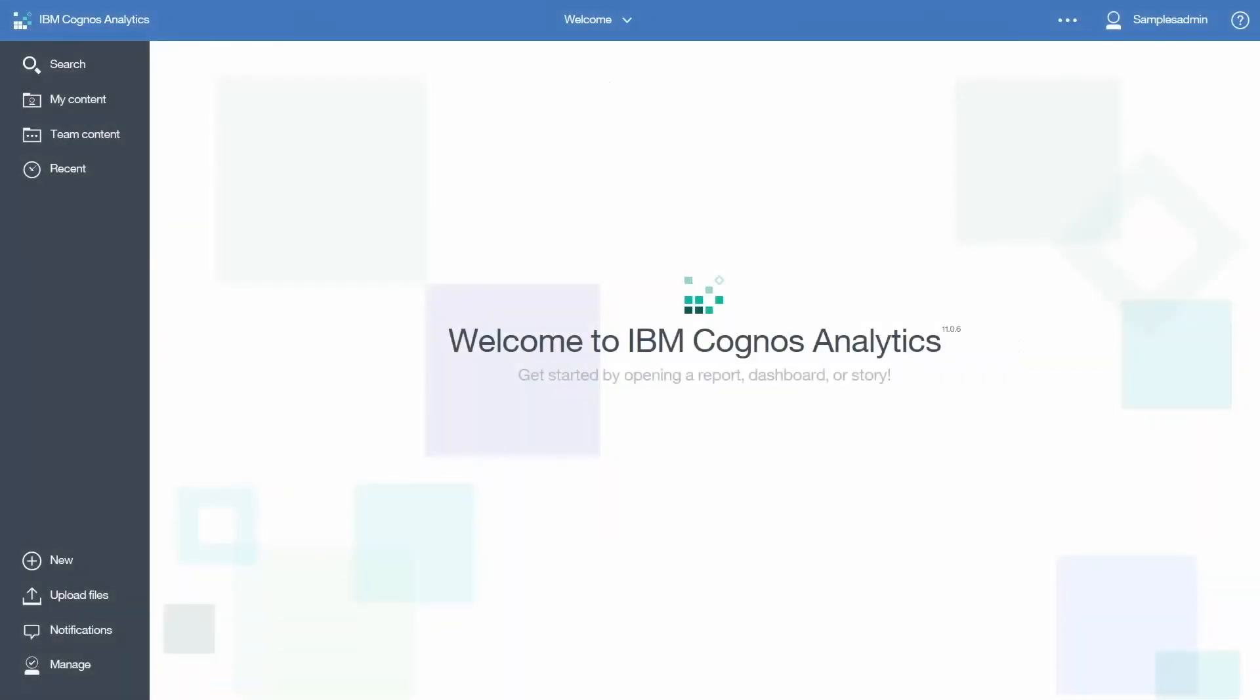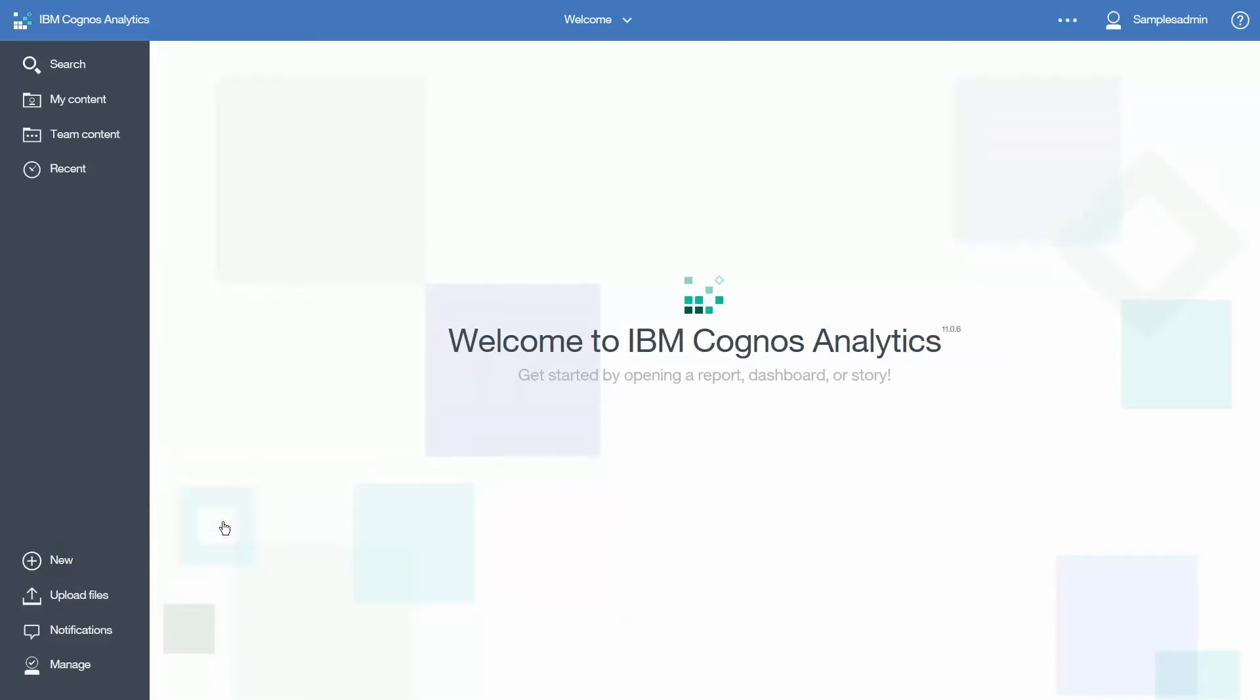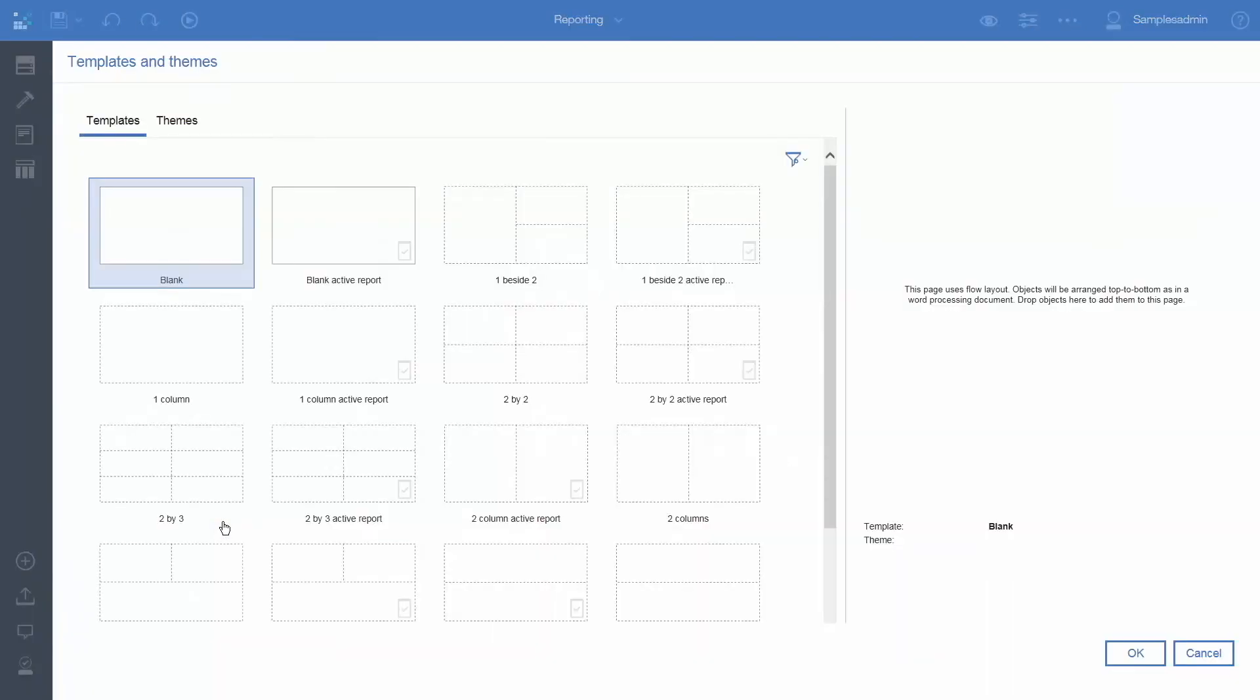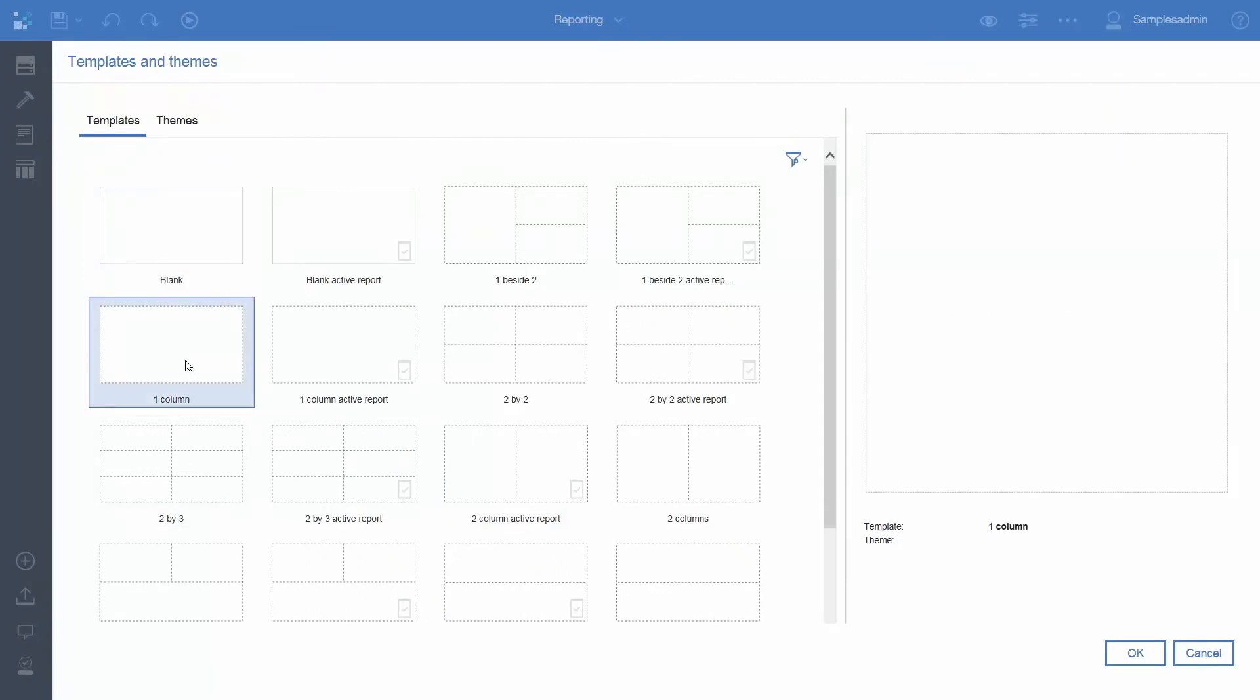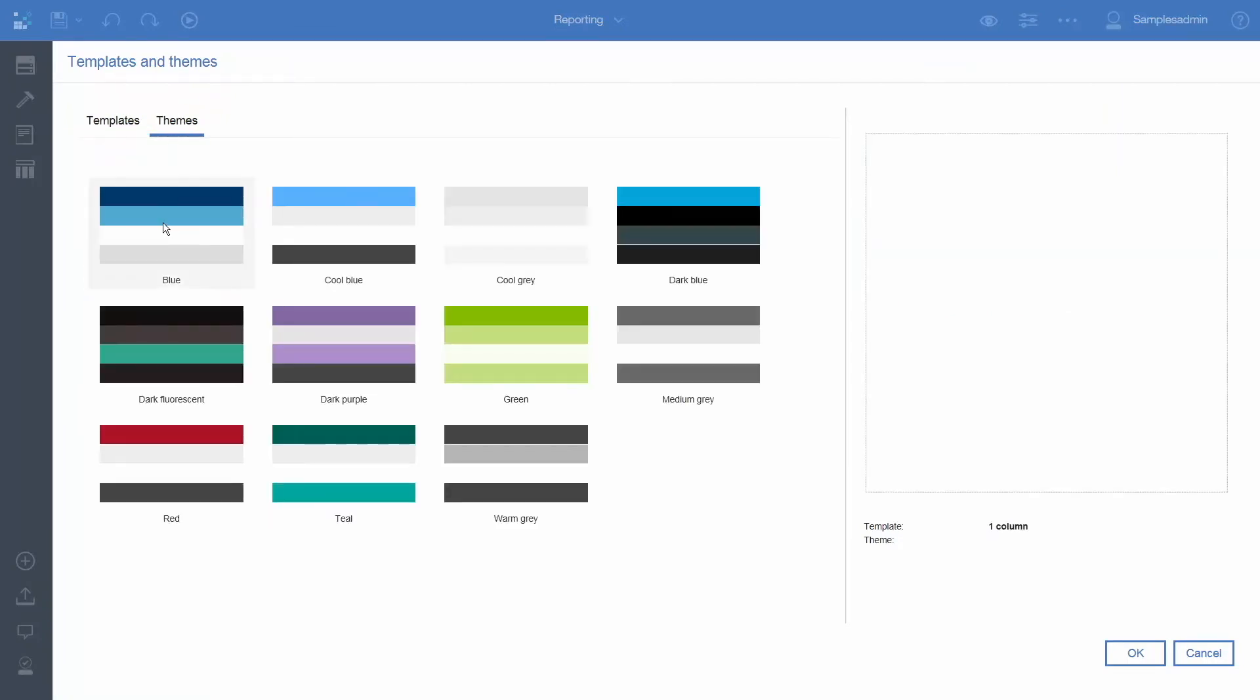To create a parameterized report, click New and select Report. Select the one column template, the blue theme, and click OK.